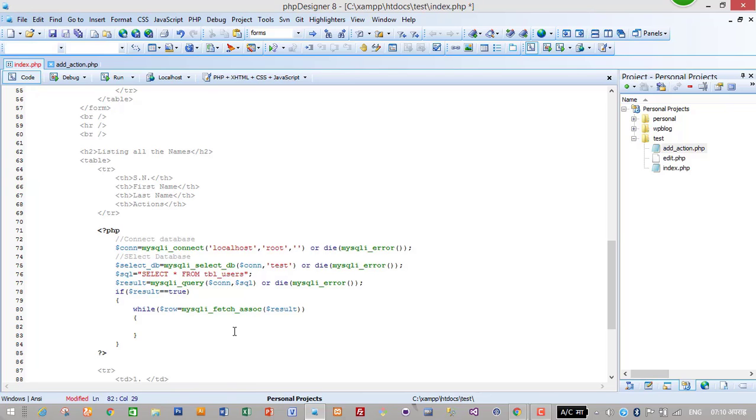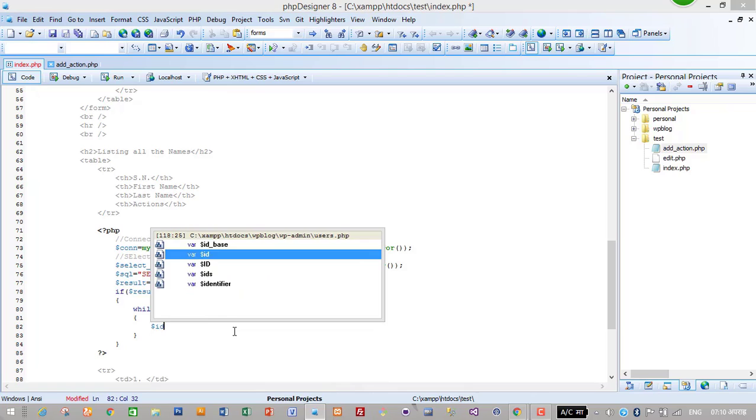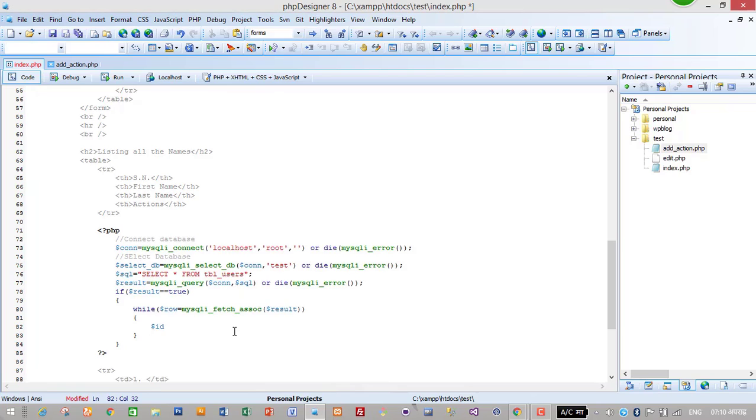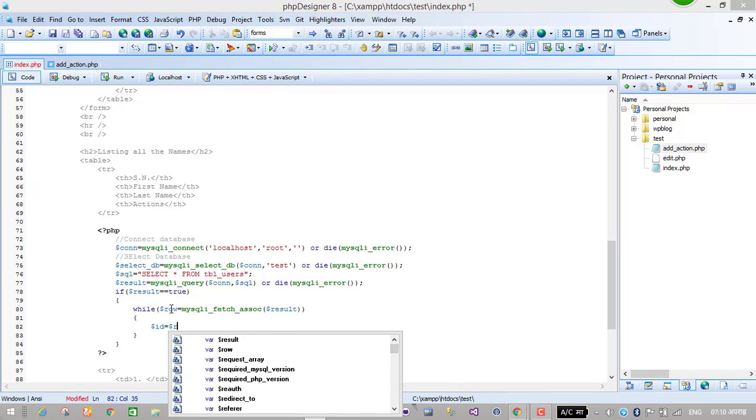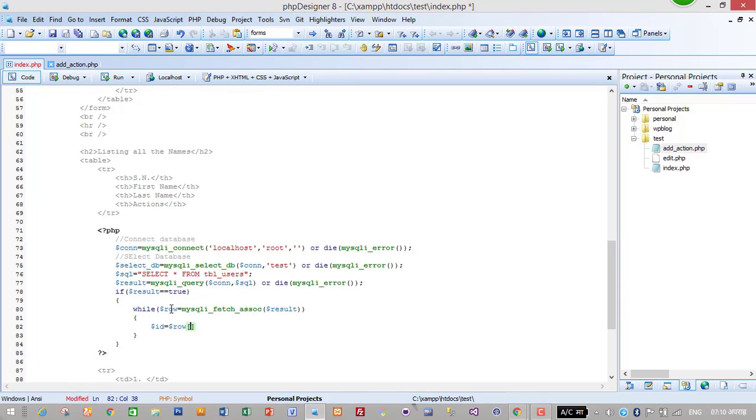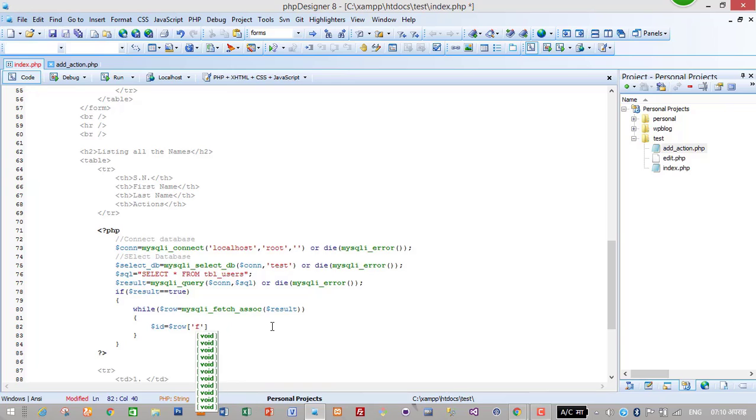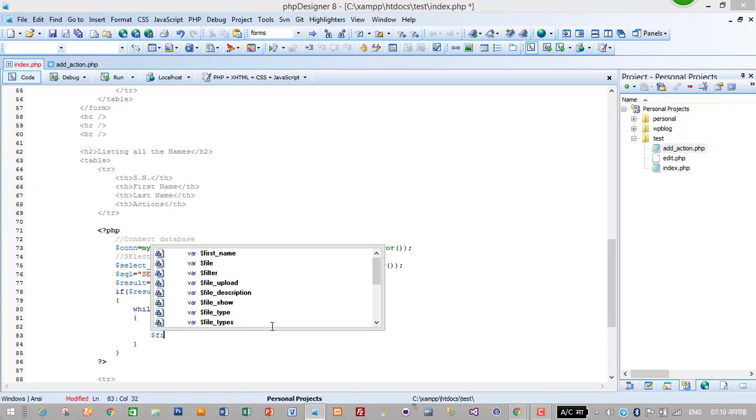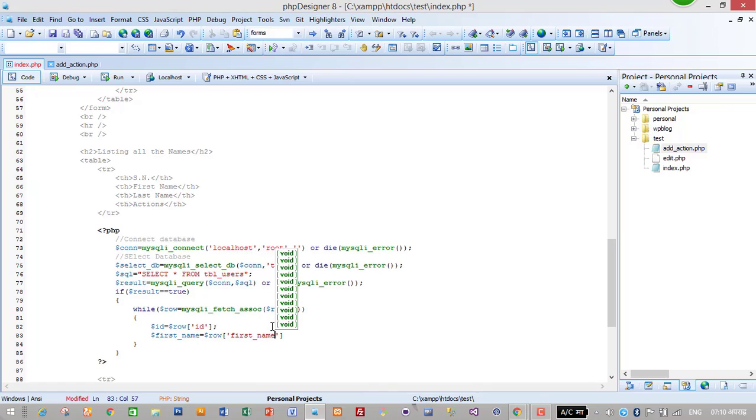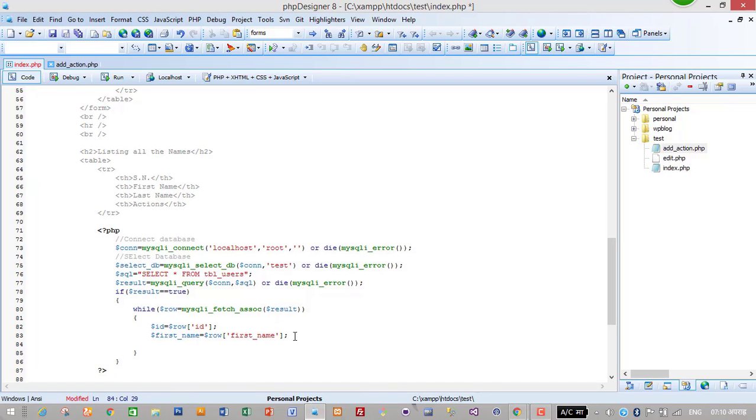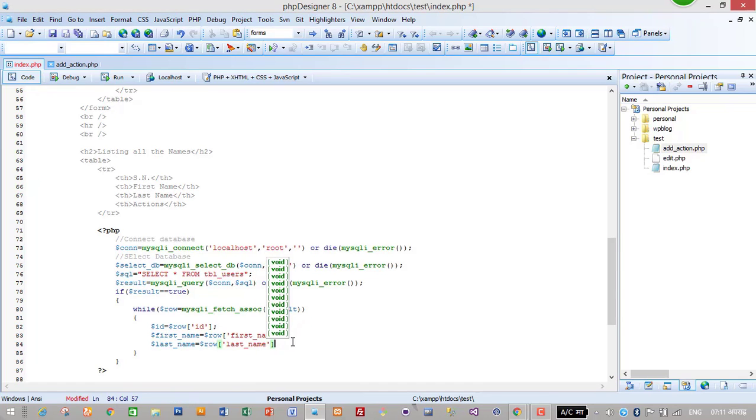So I will just create a variable. That is id equals dollar row, then row, then type the column name. Now this is id. First name equals dollar row first_name. Then last name, dollar row last_name.